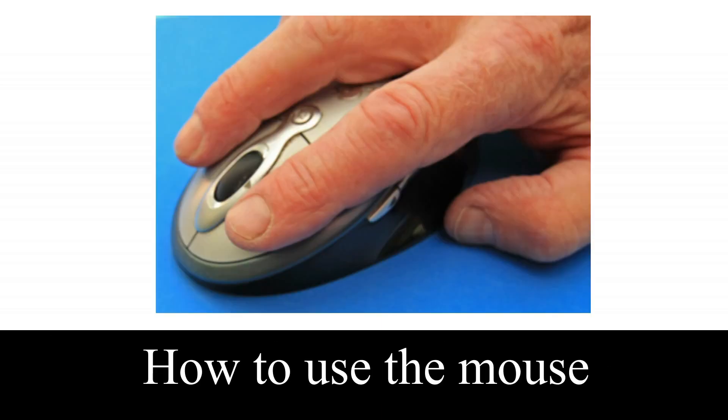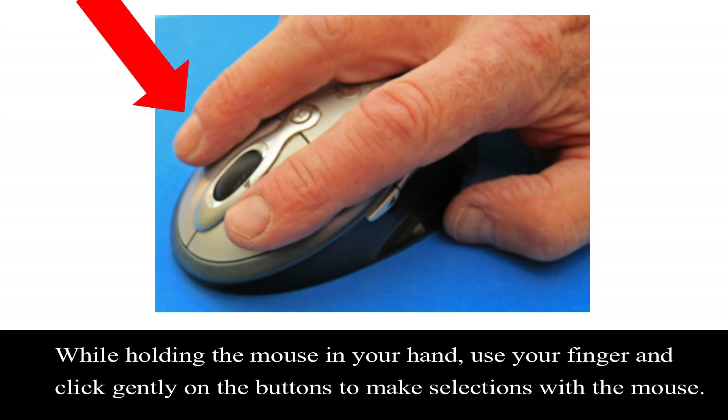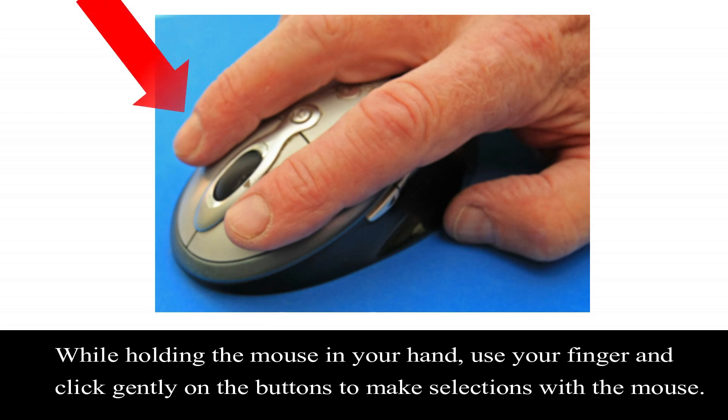How to use the mouse. While holding the mouse in your hand, use your finger and click gently on the buttons to make selections with the mouse. The index finger should be used for scrolling of the scroll wheel and clicking of the left mouse button, while the middle finger should be used for clicking the right mouse button.